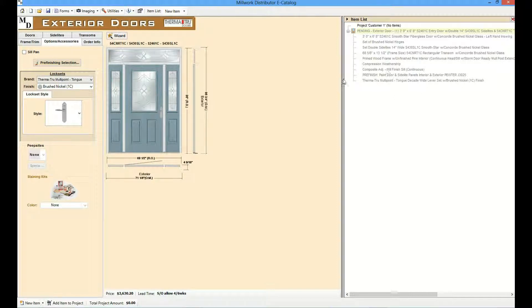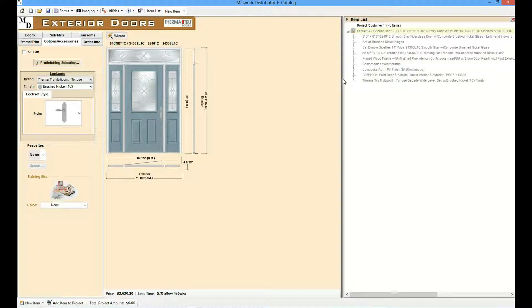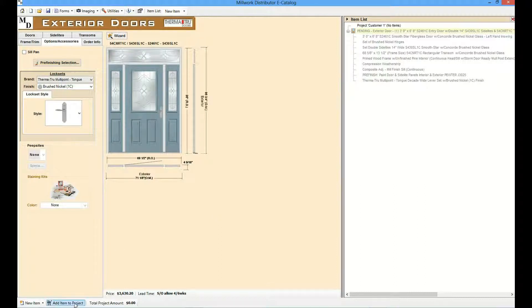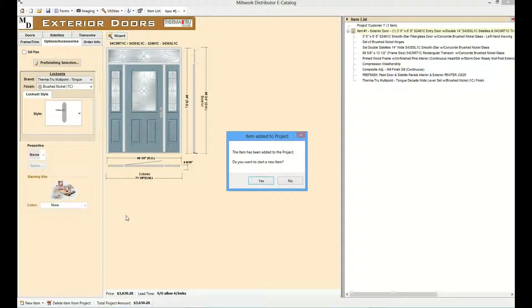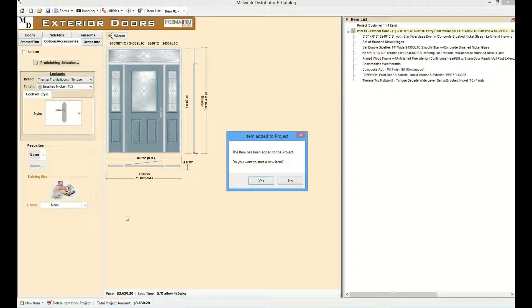Okay, now our configuration is complete. Press add item to project. When you've added an item to the project, the user is given the option to start a new item. Let's select yes and configure a new exterior door.